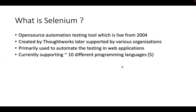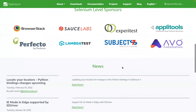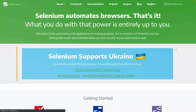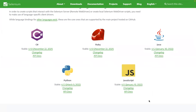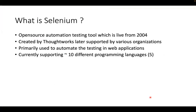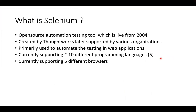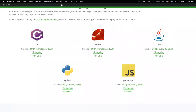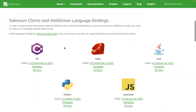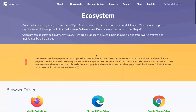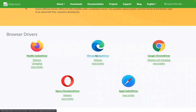Selenium is very popular because it currently supports approximately 10 different programming languages. Officially there are five major programming languages with full documentation available on the downloads page. It also supports five different browsers: Firefox, Edge, Chrome, Opera, and Safari. We can test across all these browser types.